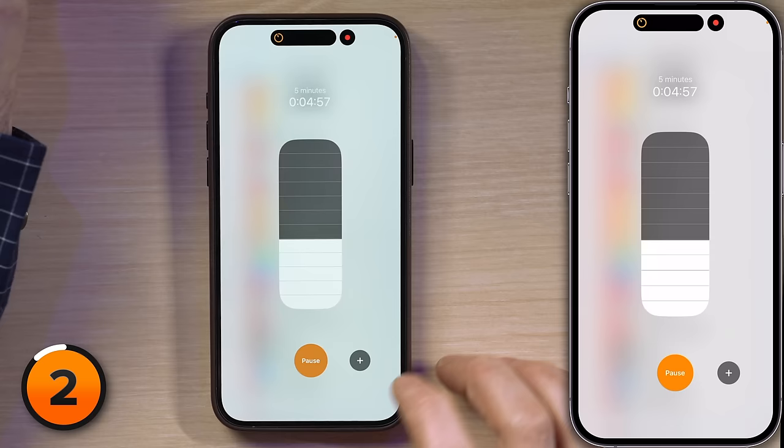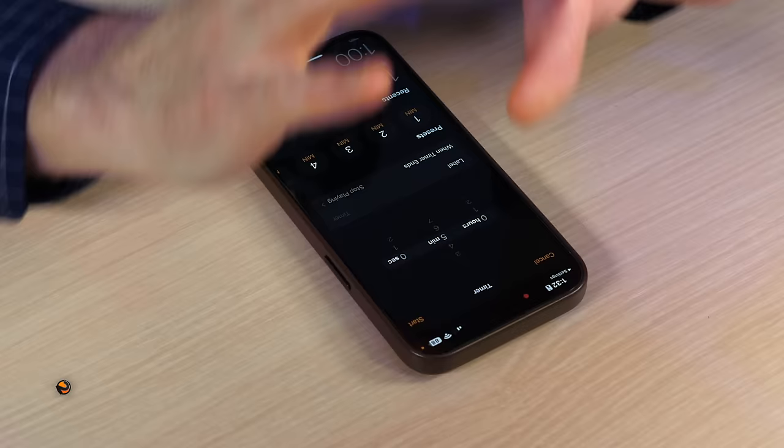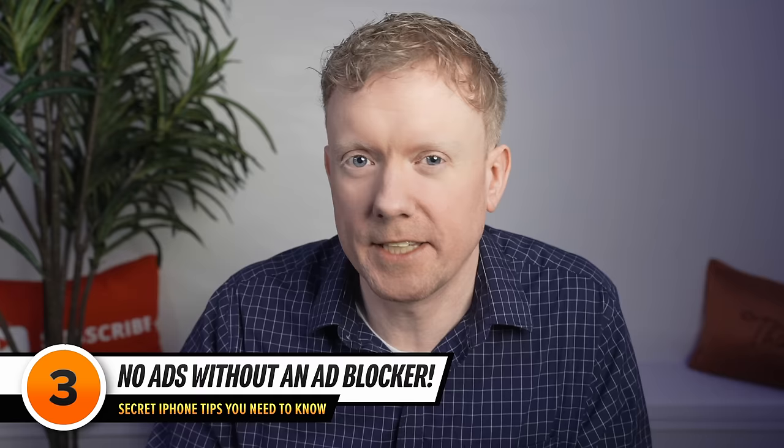You can even tap the plus button to set up additional timers. This will save you literally seconds of time. Next up, one of my favorite tips — for those of you who love reading the news online but hate the ridiculous amount of ads you see. You are going to love this one.